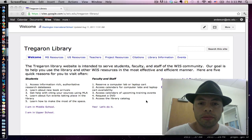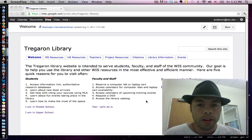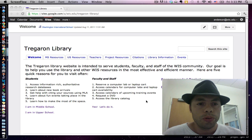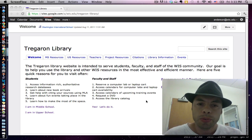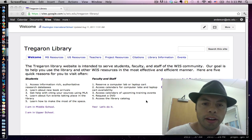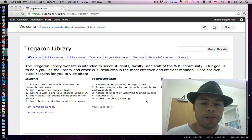Greetings faculty and welcome to another school year. For those of you who do not recognize me, my name is Richard Anderson and I am one of the librarians.